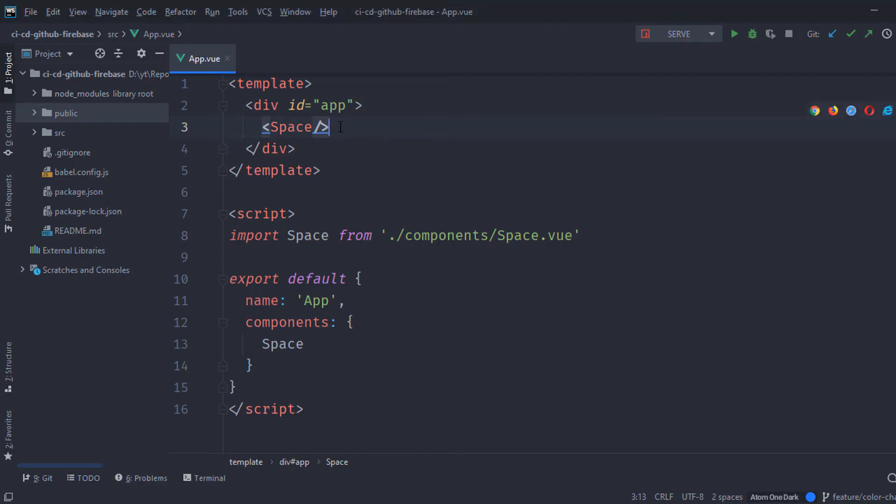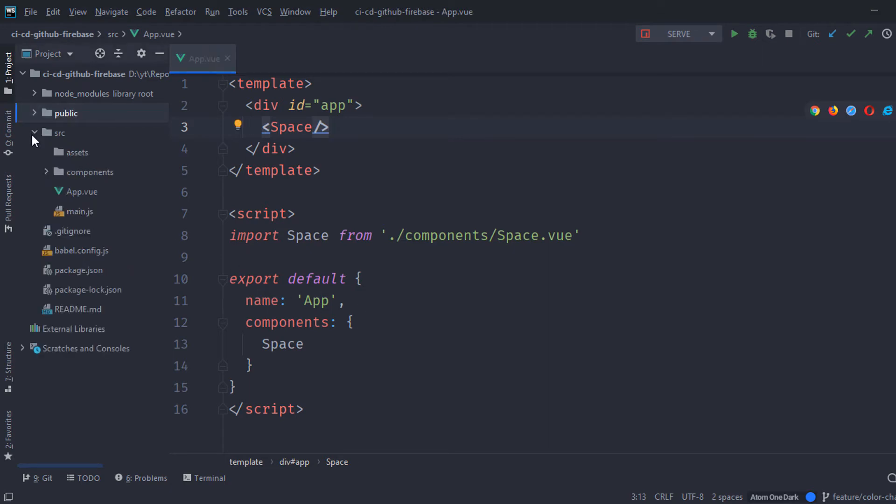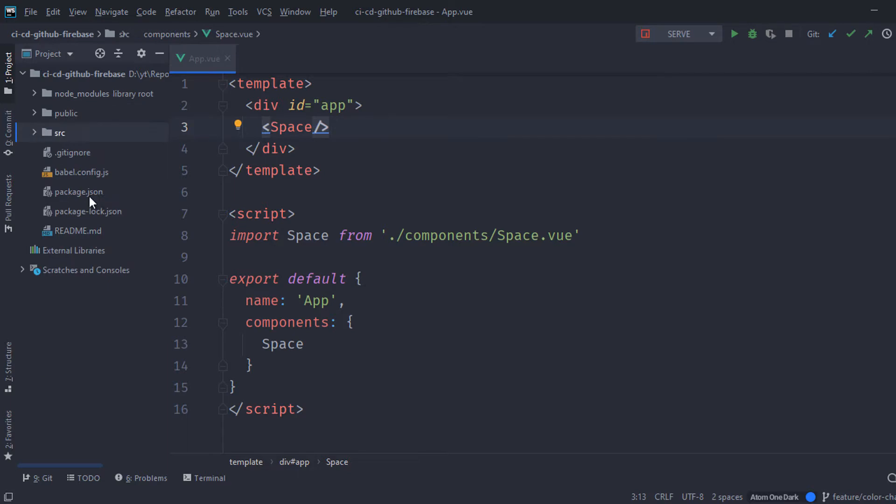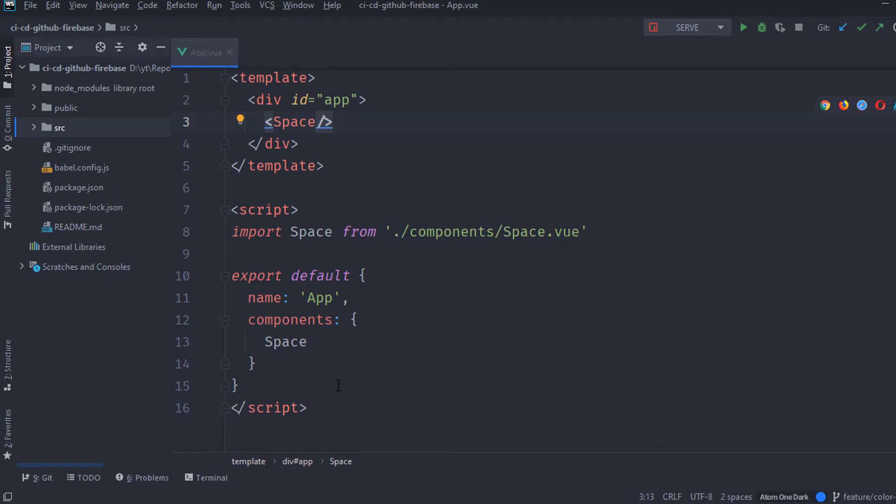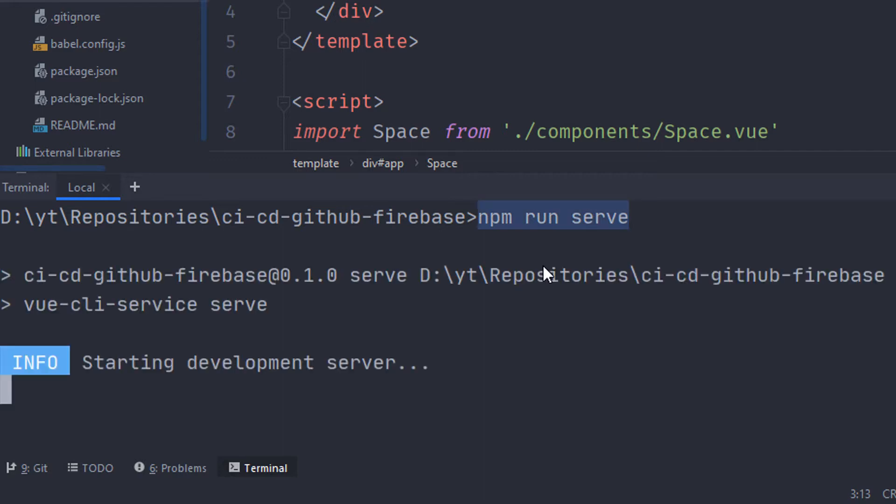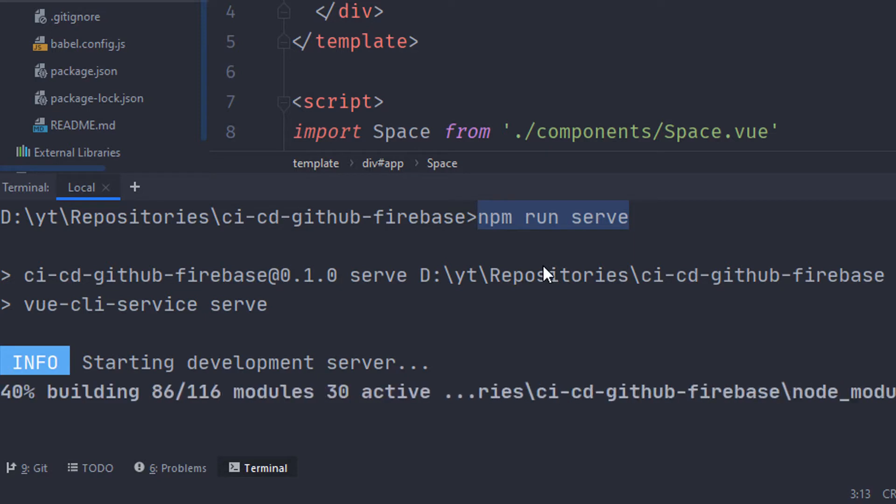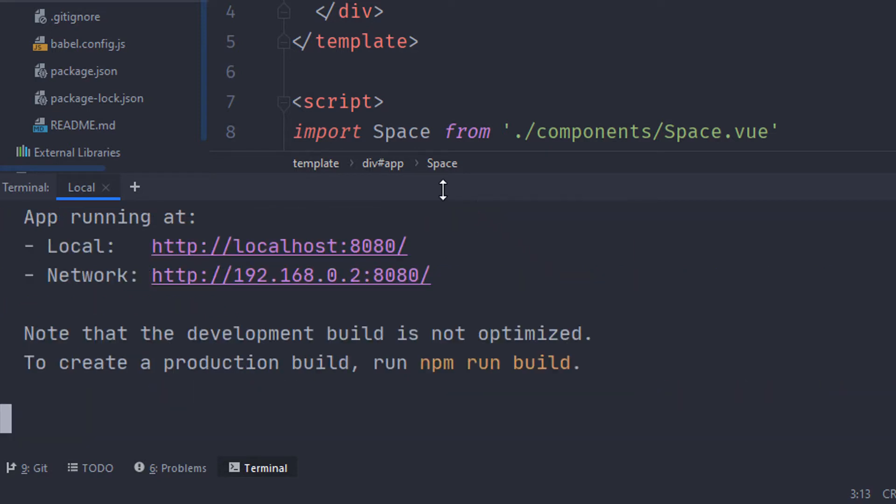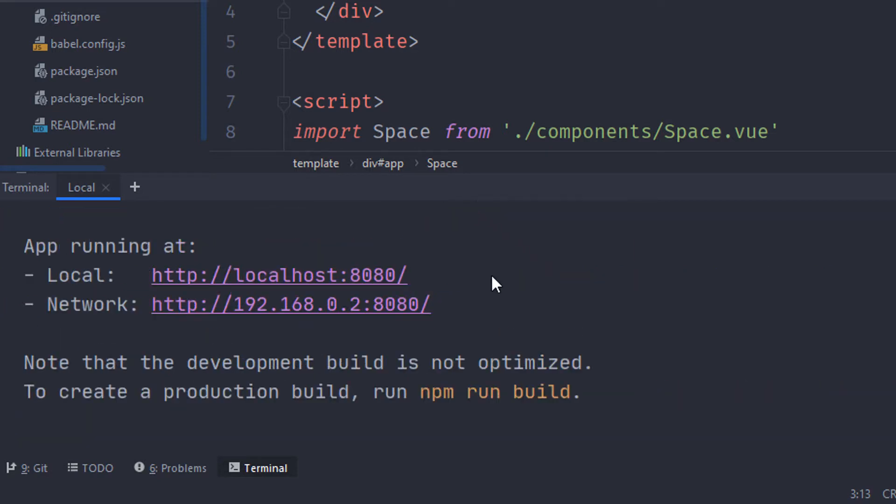Okay, to start off, I have this Vue.js project. It is already on my GitHub. You can go ahead and check it out in the link in the description. I'm just gonna run npm run serve to start my own local development server. In case you don't have npm installed, I'm also gonna leave you a link in the description.